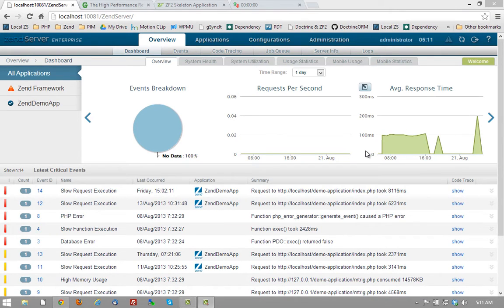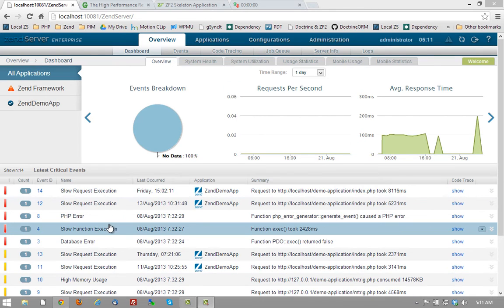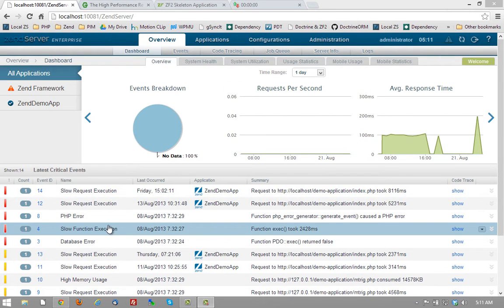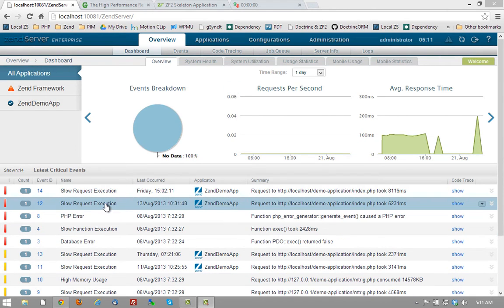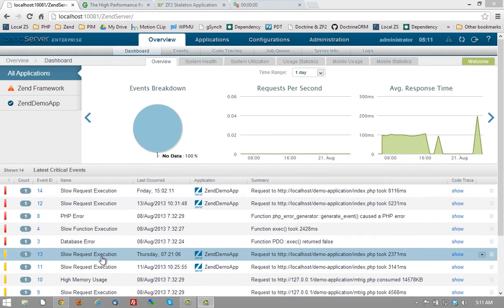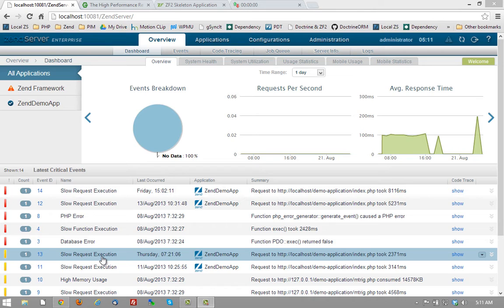Fifth, is the performance related events that are built into the Zen Server eventing mechanism. You can see here, we have a collection of slow request execution events that are easily visible in the overview dashboard or in the eventing system, that allow me to drill down and look specifically at which requests are taking an inordinate amount of time, and even more specifically, down into the code trace to see which specific line of code is causing that problem.